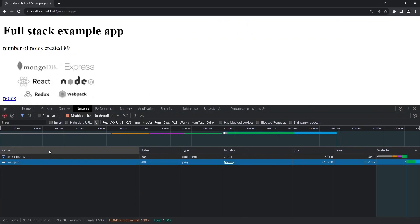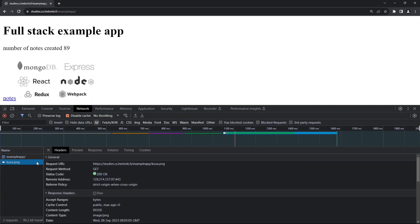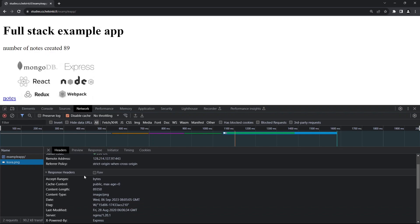We can also examine the second event. Under headers, we see the request URL for a picture, the request method GET to retrieve it, and status code 200 indicating success. Under response headers, the most important information is the content type: image/PNG.